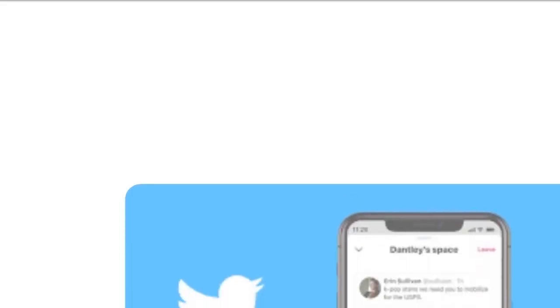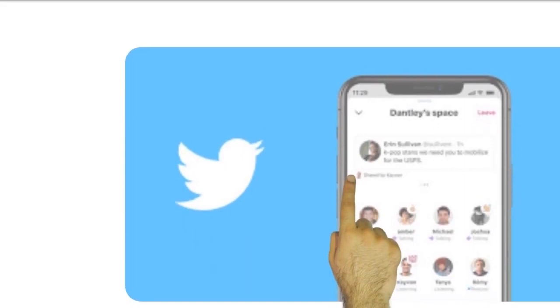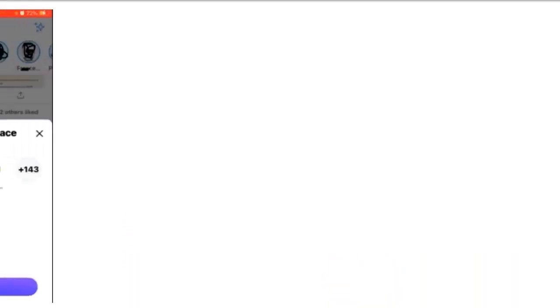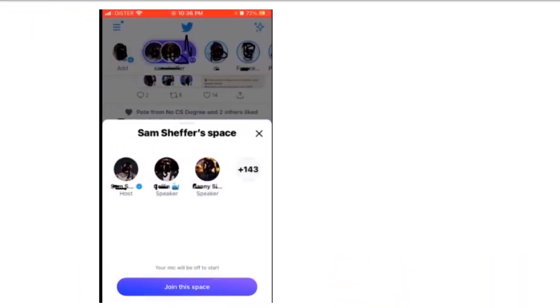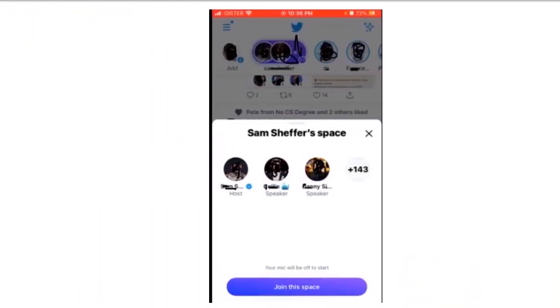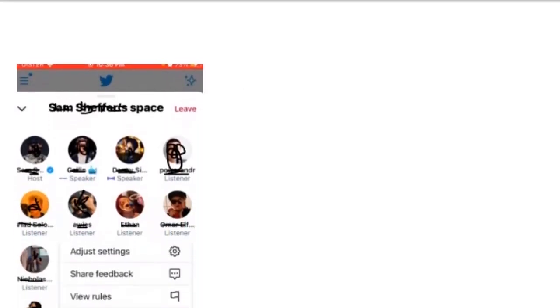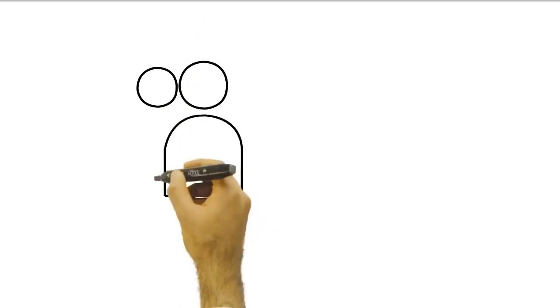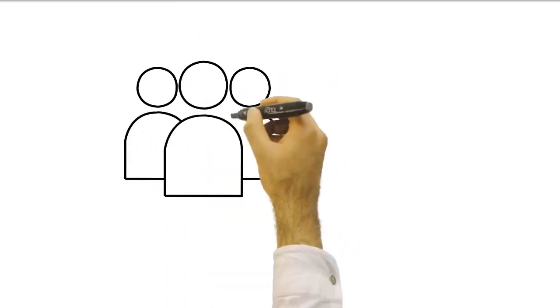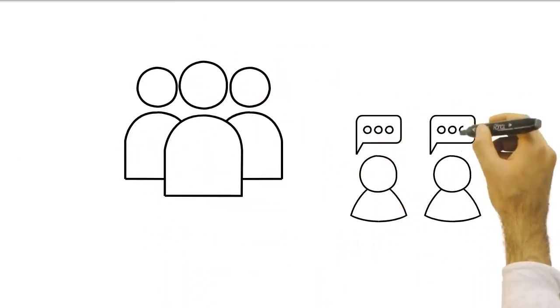Where is Spaces available? Anyone can join, listen, and speak in a space on Twitter for iOS. Android users are currently able to join and speak in a space. Twitter space teams say we're currently testing the ability for a small group of those who use Twitter for Android to create a space.